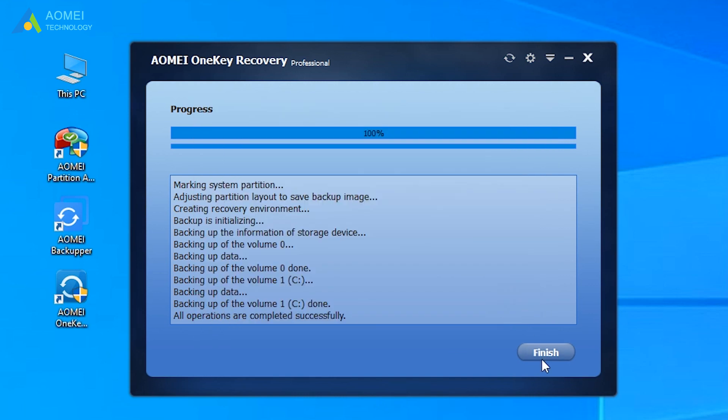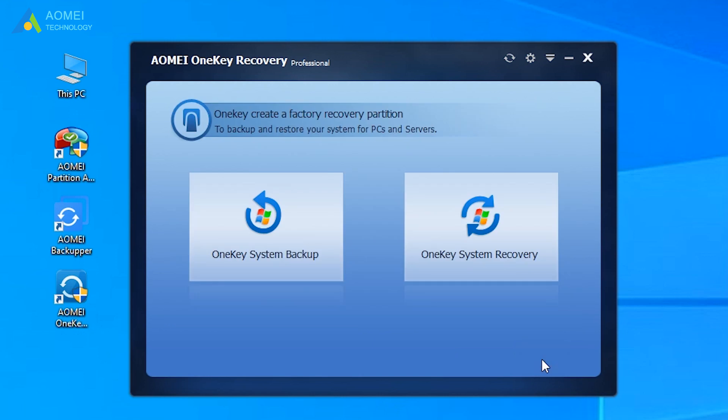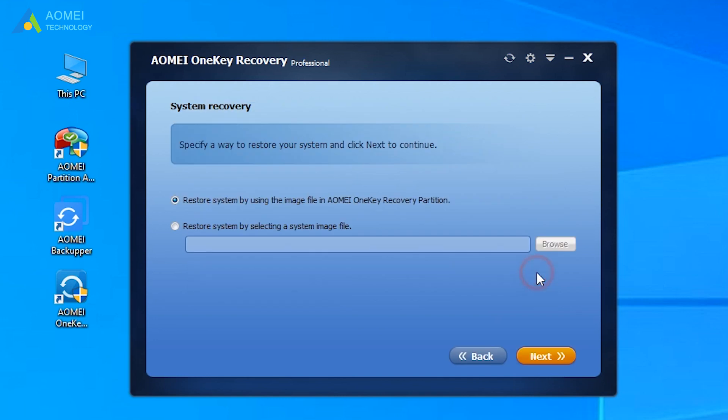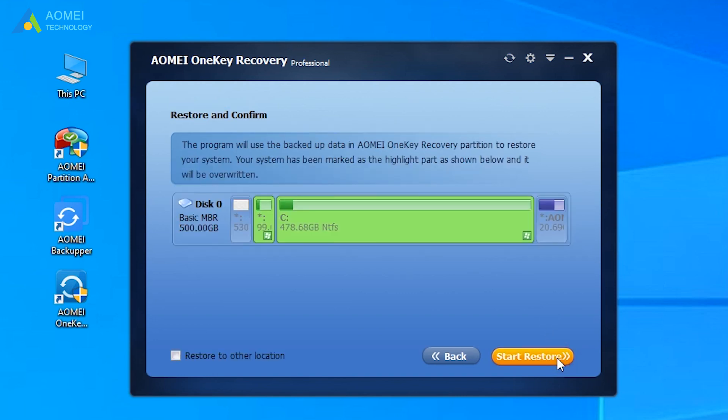Follow the steps below to recover your system. Select OneKey System Recovery. If your computer can't boot, you can press F11 or A to access this software and restore system back. Choose Restore System by using the image file in AOMEI OneKey Recovery Partition. Click Next. Click Start Restore after confirming.